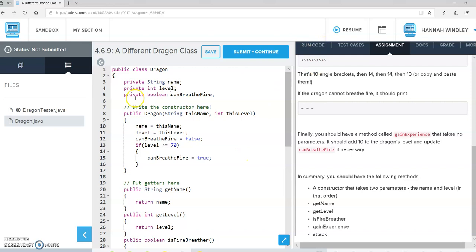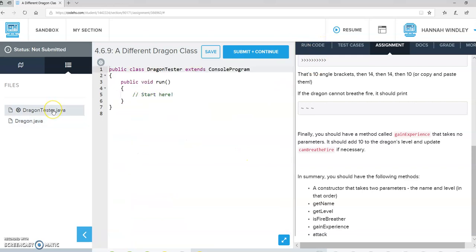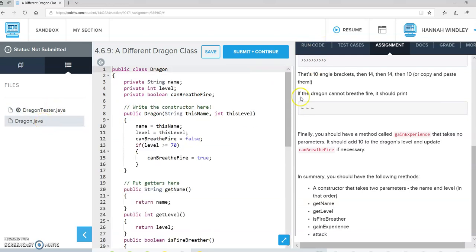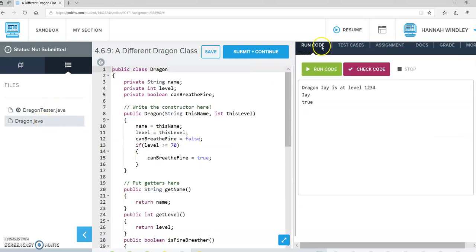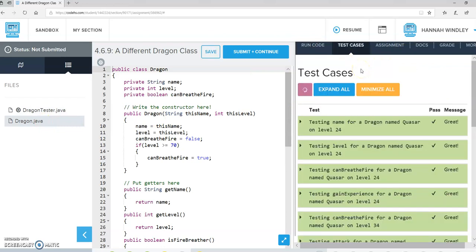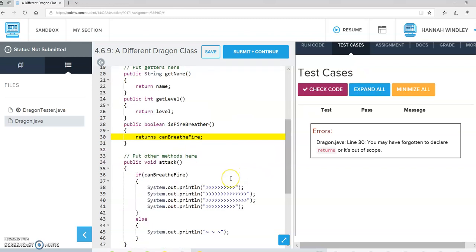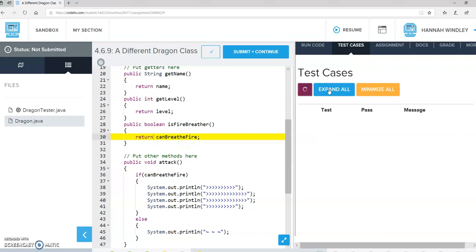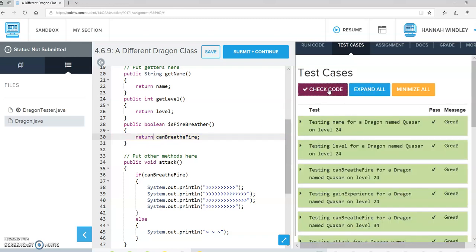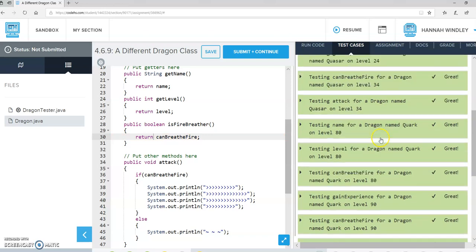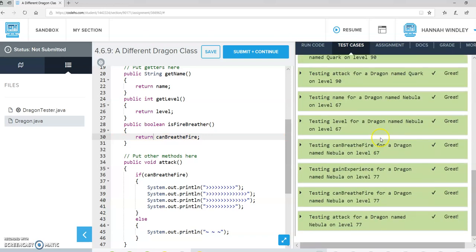And we can check the code by writing some stuff over here in the dragon tester. But let's just go up here and see if that did everything that it was supposed to do. And we have an error on line. I typed the word returns instead of the word return. That's pretty awesome. And it looks like that's it.